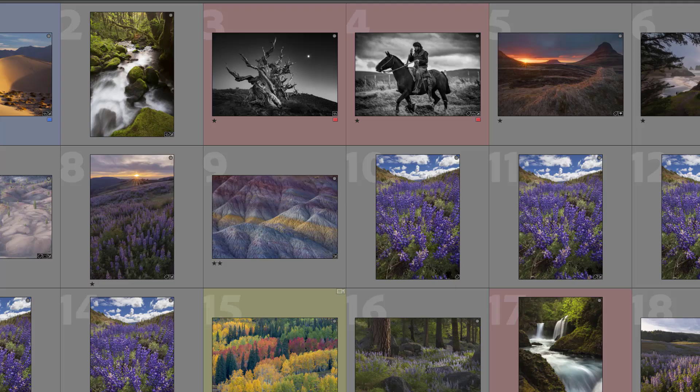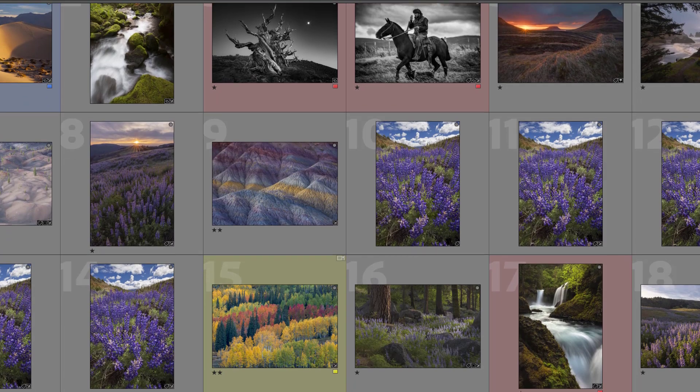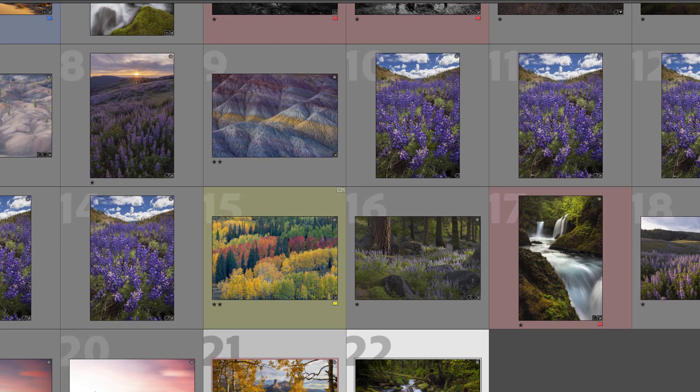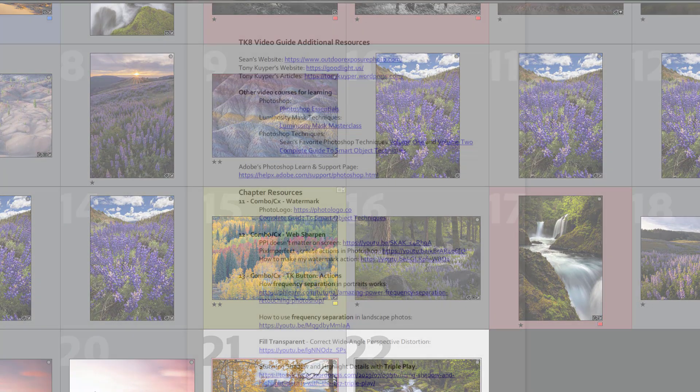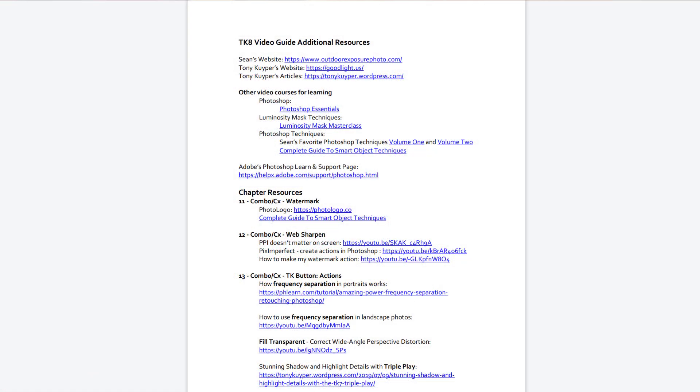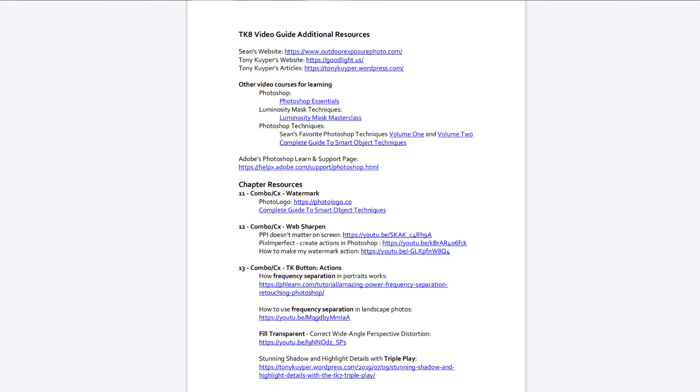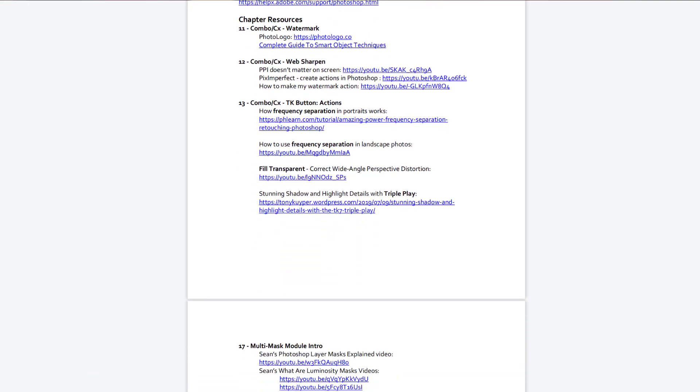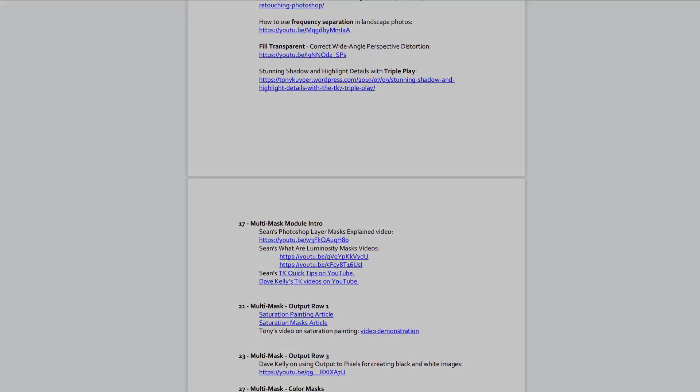The tutorials are geared for both Mac and Windows users, and it comes with the example images so you can practice along with me. I even include a document with links to additional resources if you want to extend your learning.